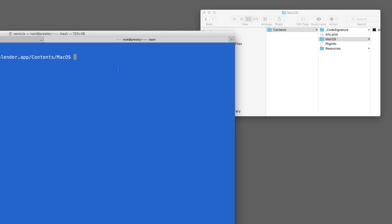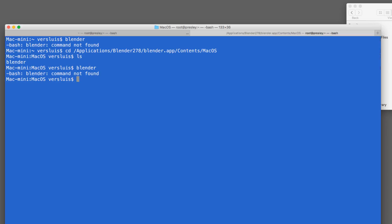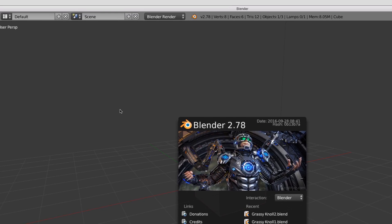After hitting Return we've changed directory to inside the app bundle. With 'ls' we can list files — there's only 'blender' here. You might think typing 'blender' now would work, but it still gives command not found. Even though we're in that directory, bash requires us to prefix with dot-slash to indicate the current folder. So typing './blender' launches Blender successfully.